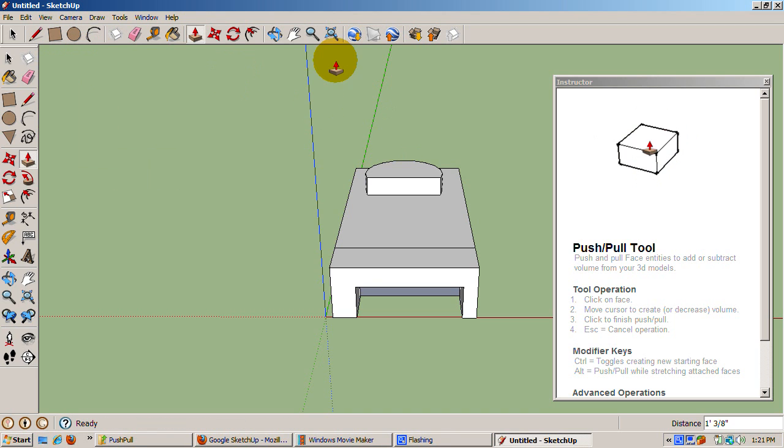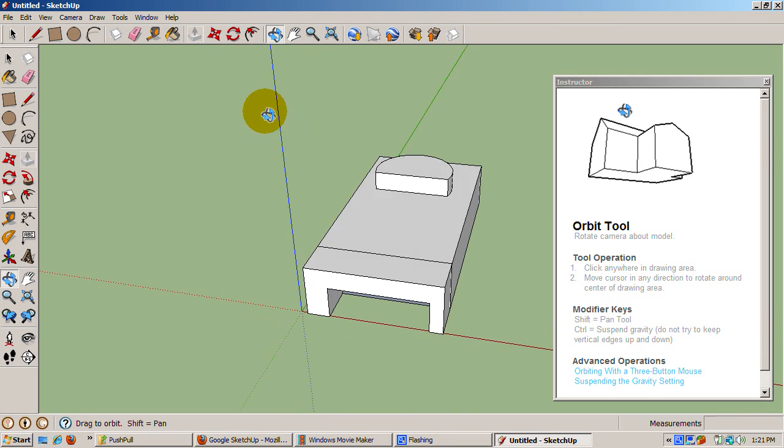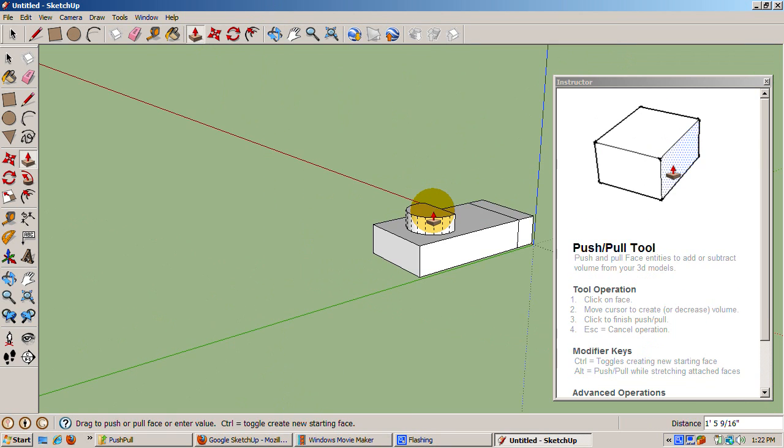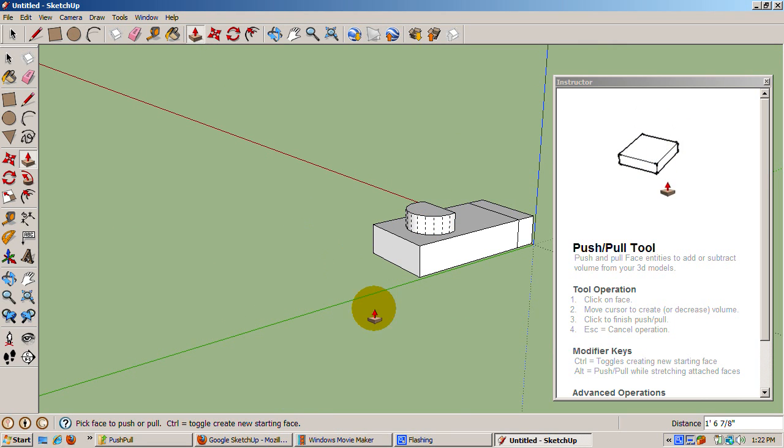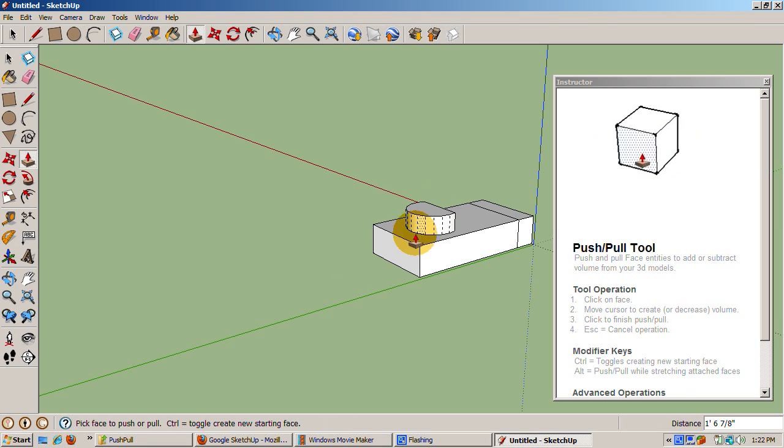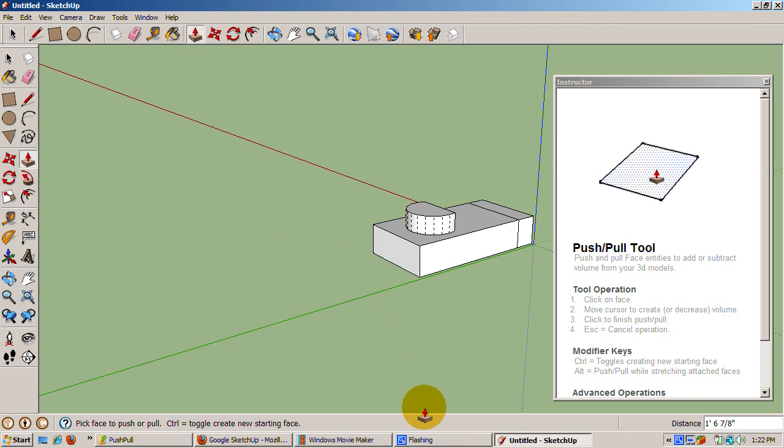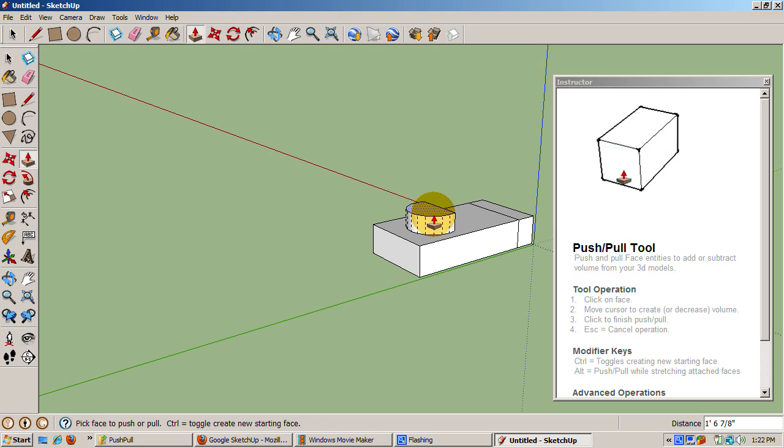I hope you enjoyed this exploration of the push-pull tool in Google SketchUp 7. If you did, don't forget to hit the YouTube subscribe button. You can also discuss this tutorial at my forum at forum.iracracow.com.